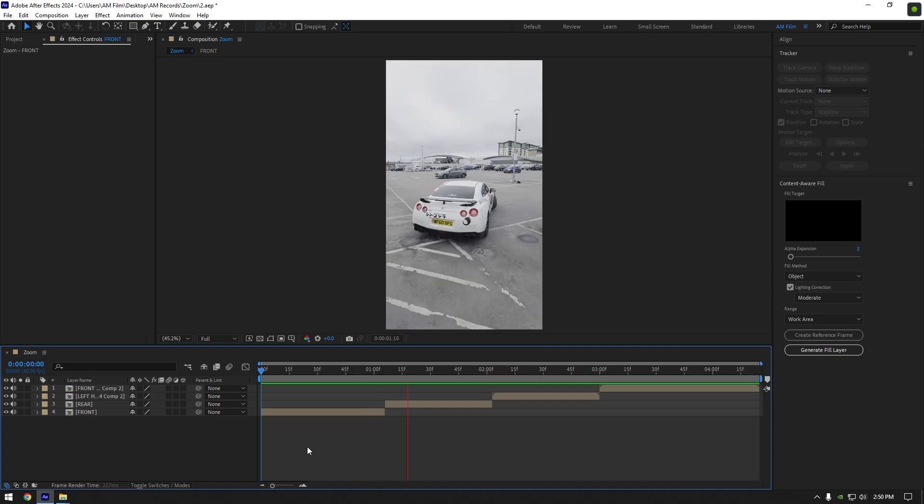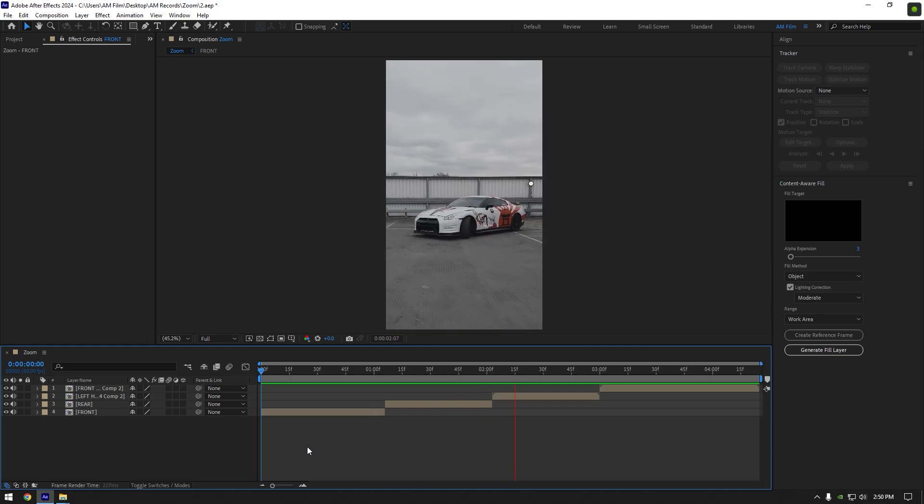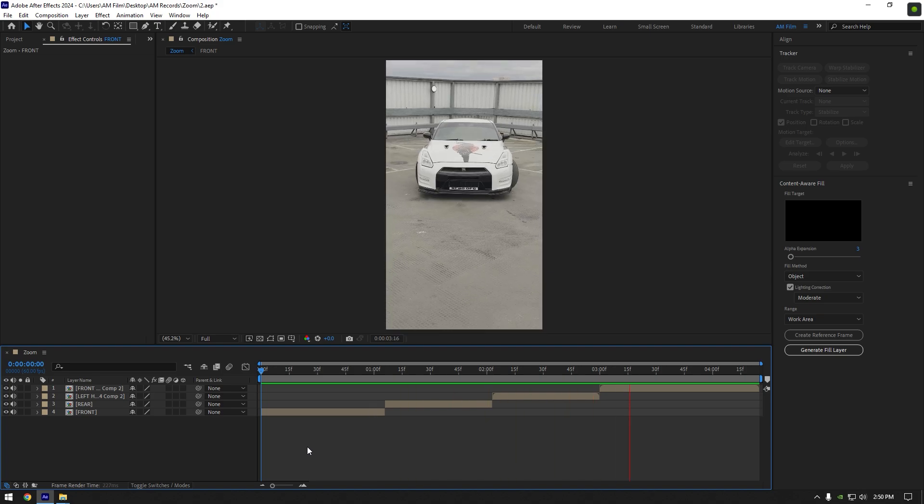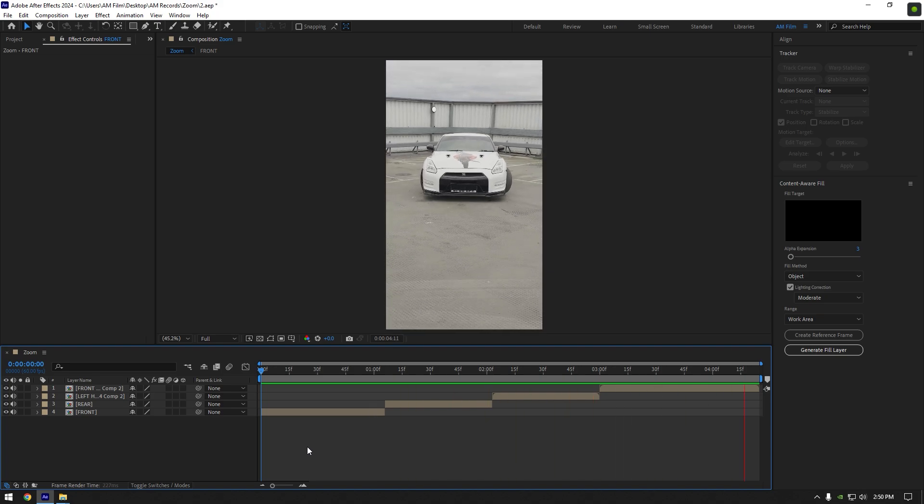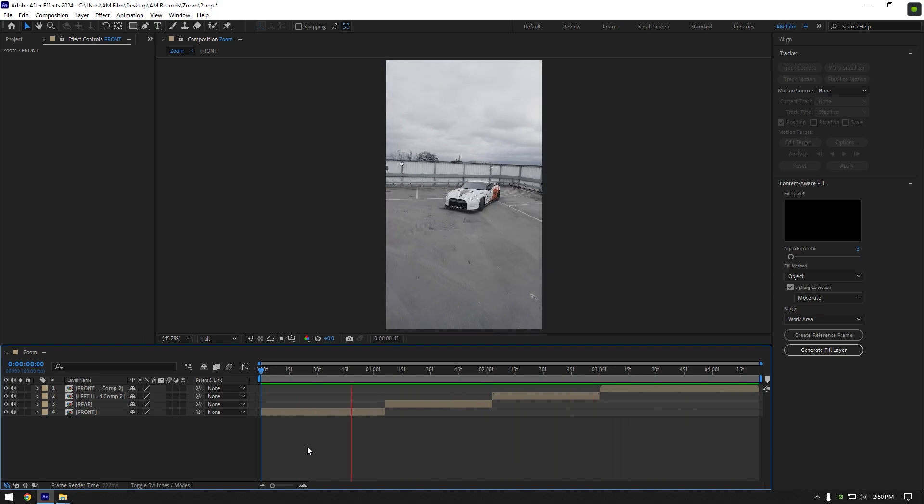Hi guys, in this tutorial I will show you how to make an easy and quick zooming effect using only one masking tool. So let's begin.